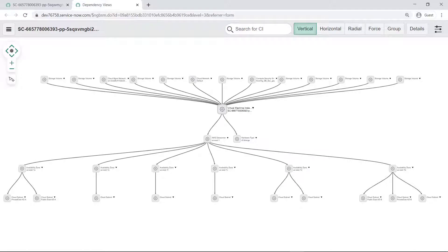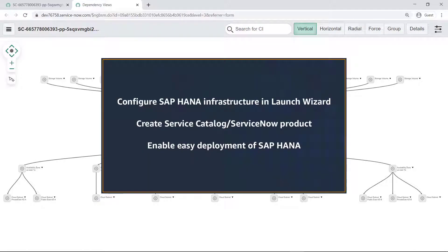You've just seen how to enable SAP admins to deploy SAP applications supported by AWS Launch Wizard on AWS through Service Catalog and ServiceNow.